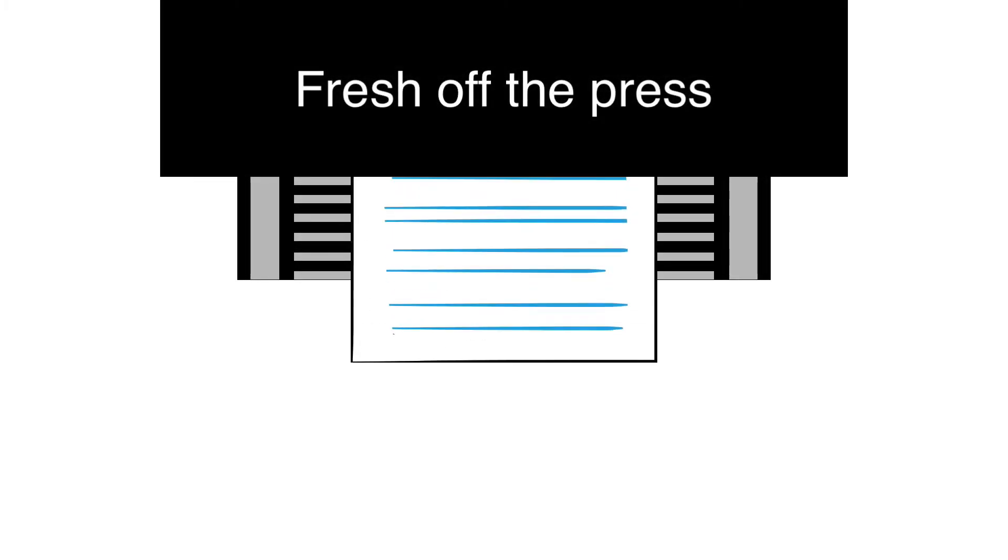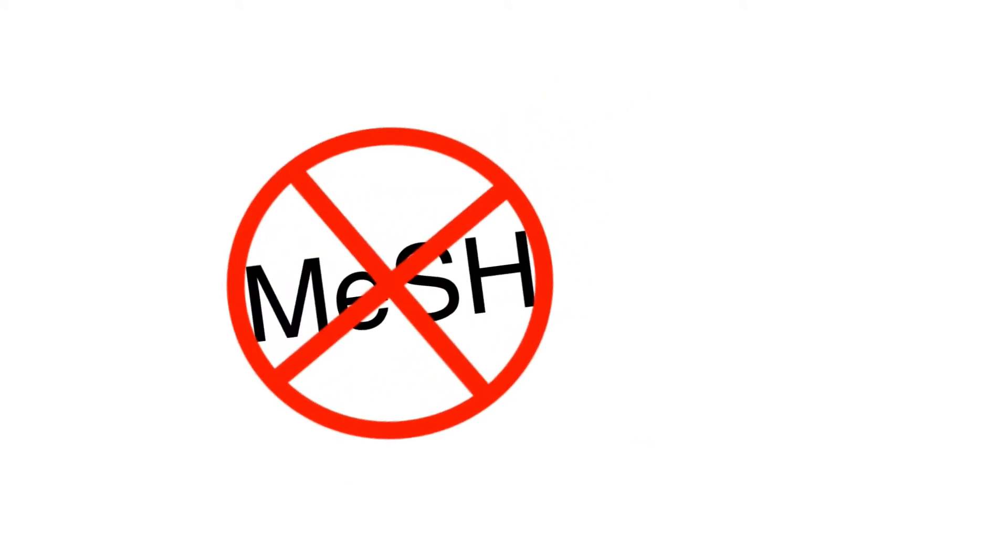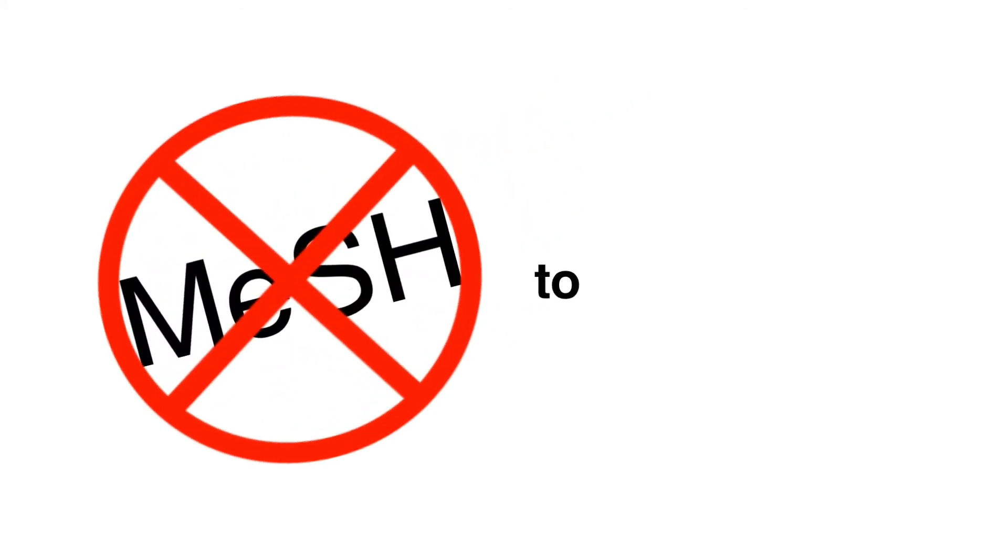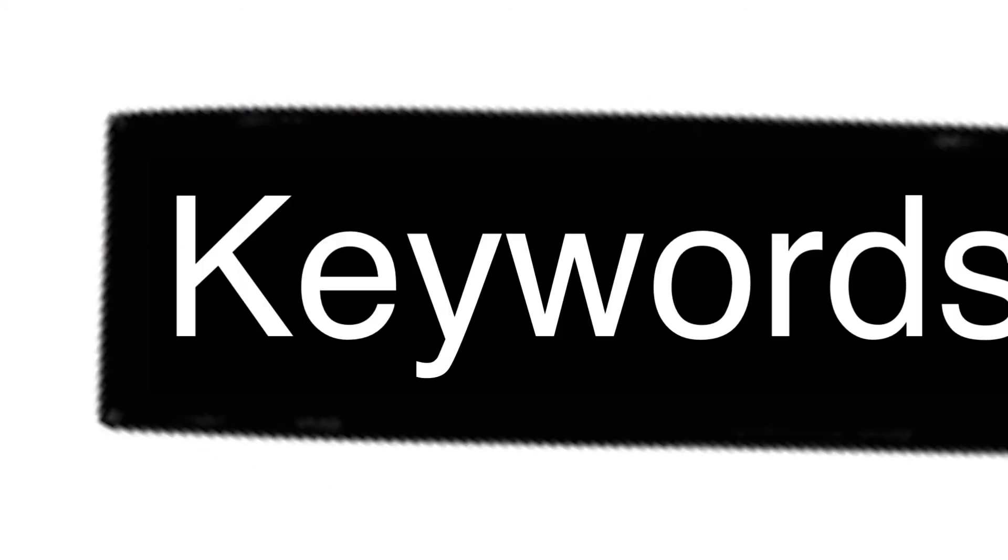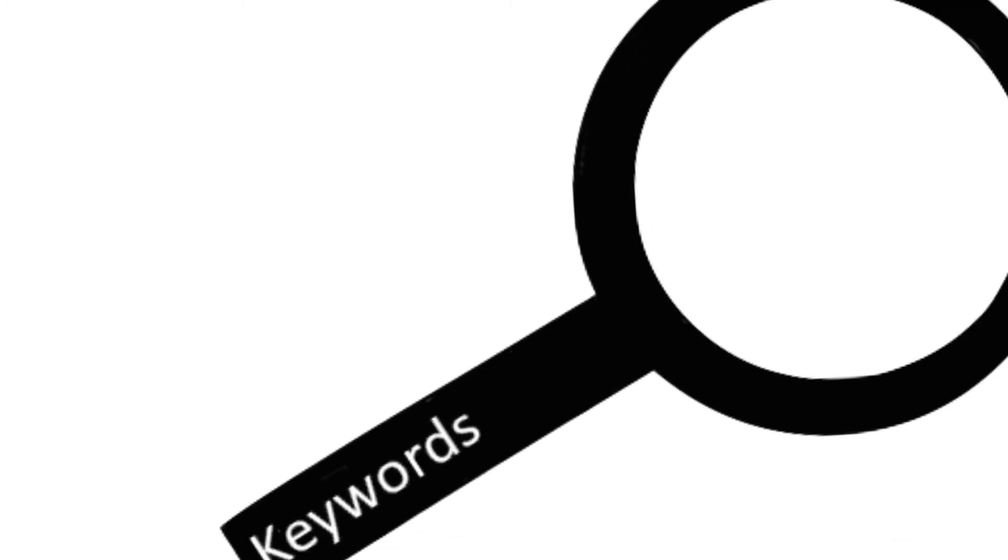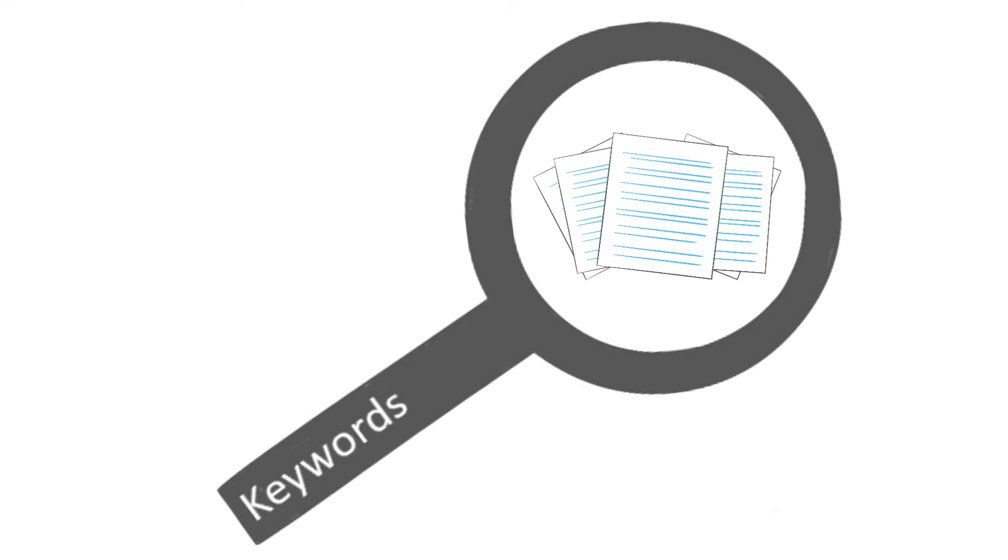There are some limitations to MeSH. New papers often don't have MeSH terms applied to them yet, or there may not be a MeSH term to describe your concept. In both cases, you will be relying on your keywords to pick them up instead.